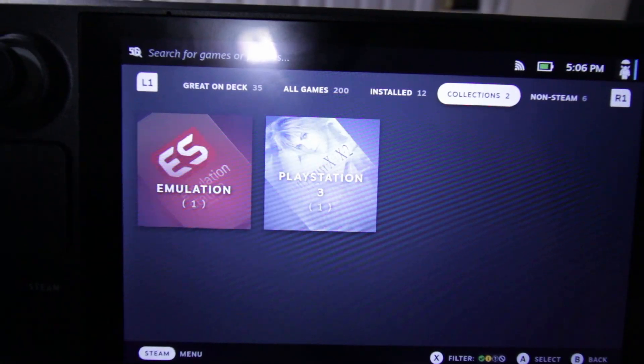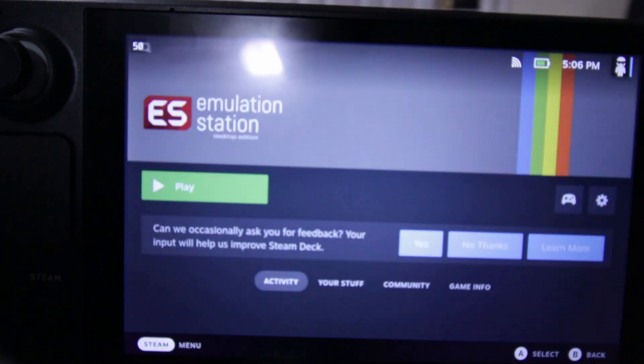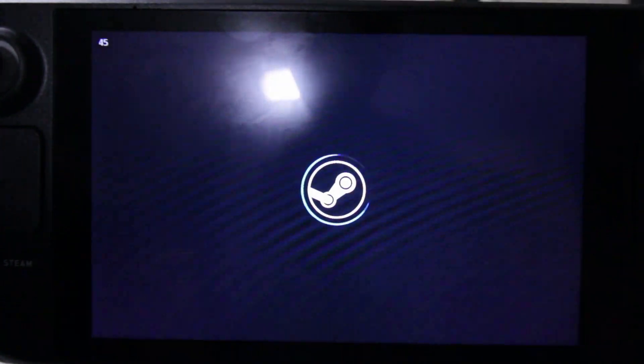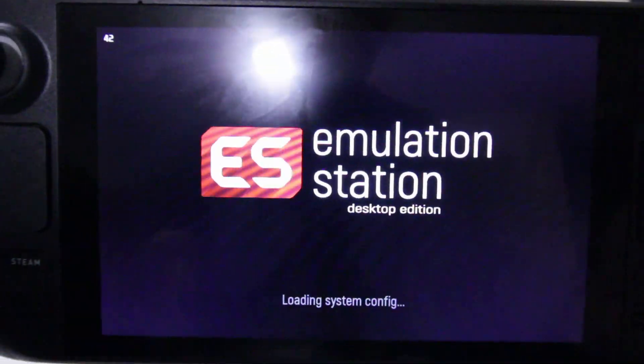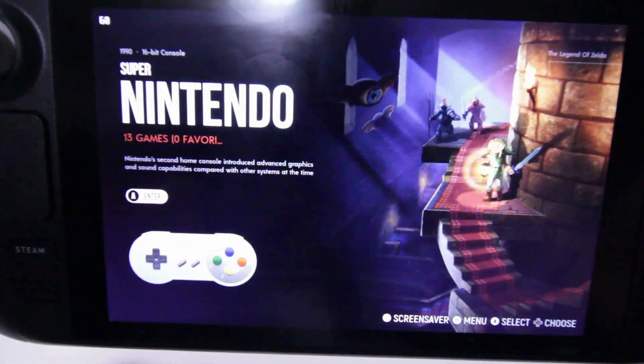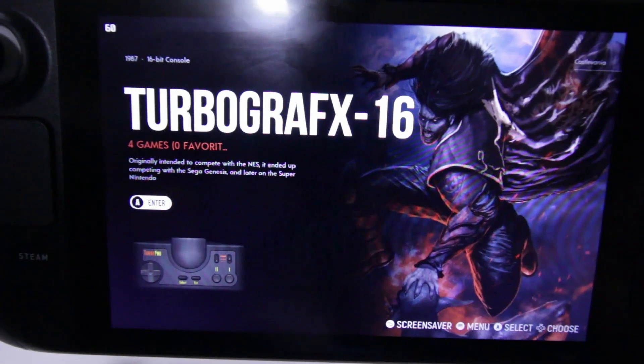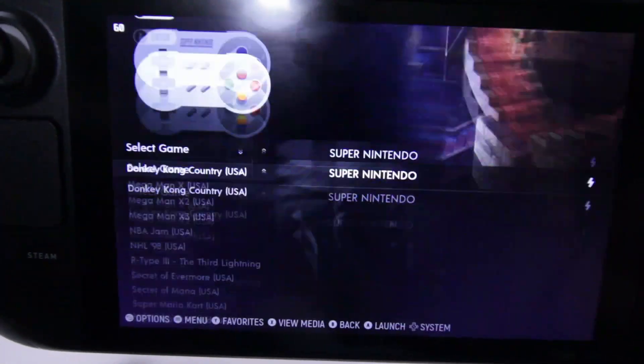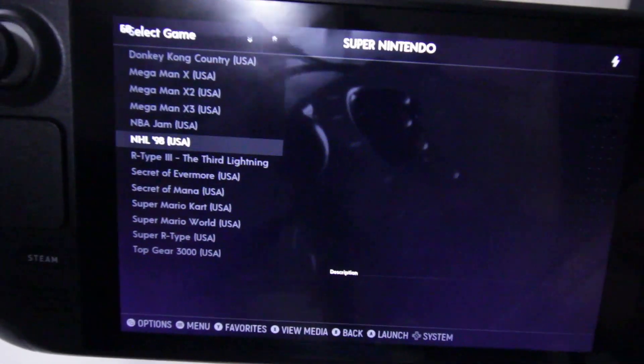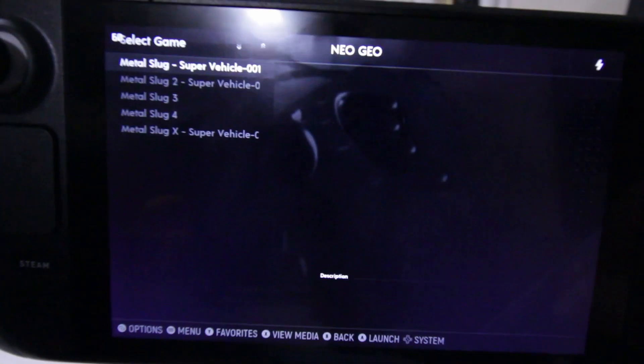So it's seamless integration to your Steam Deck OS, and you'll be able to choose all the games that you want. Or in my case, I actually just installed Emulation Station through EmuDeck, so it's all in one other area. I just open Emulation Station, and I have all my emulation games in there.